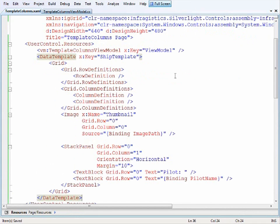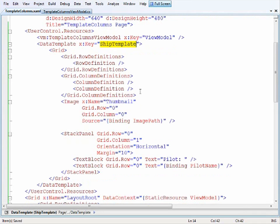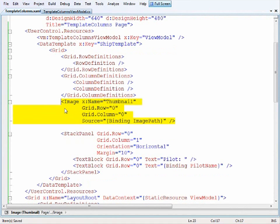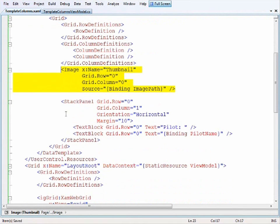I've added a data template to the resources with a key of ship template. Basically I have a grid with a single row and two columns. In the first column I'll add the image, and in the second column I created a stack panel.